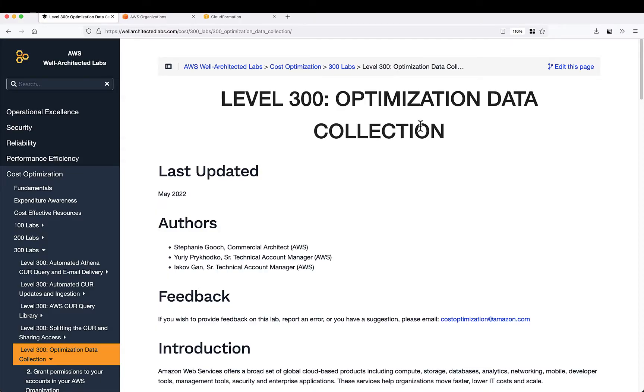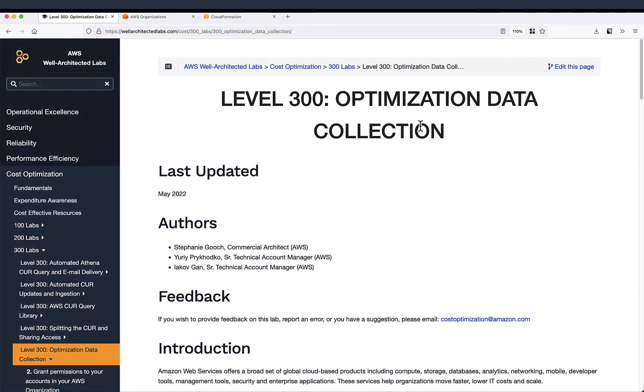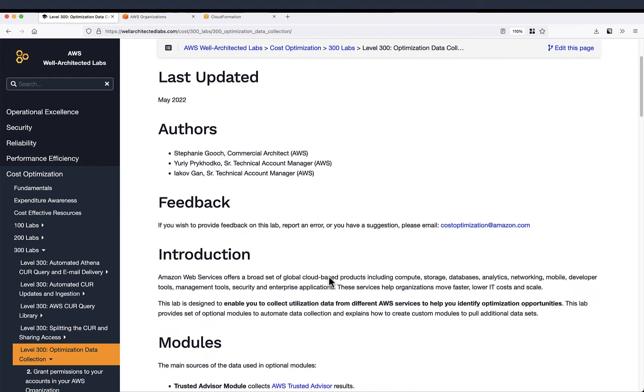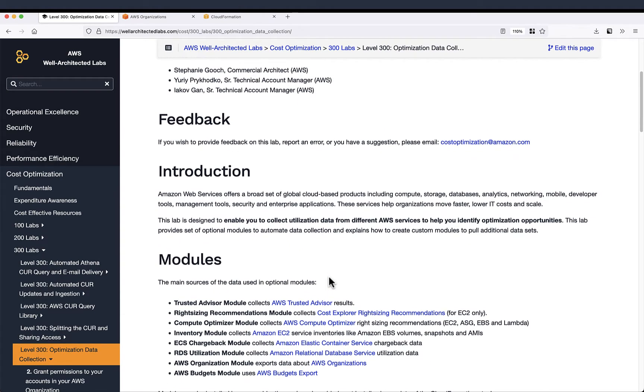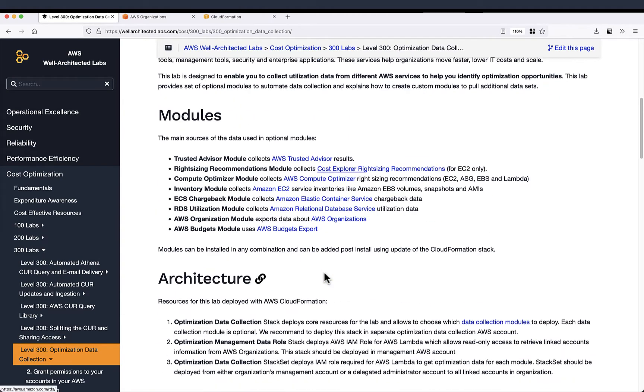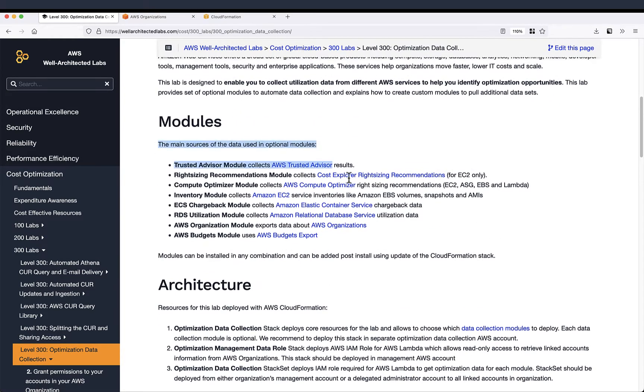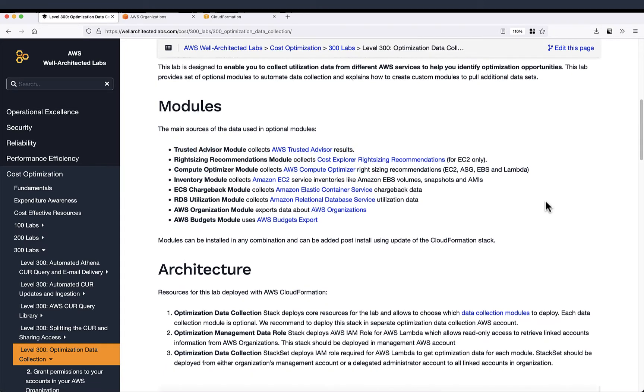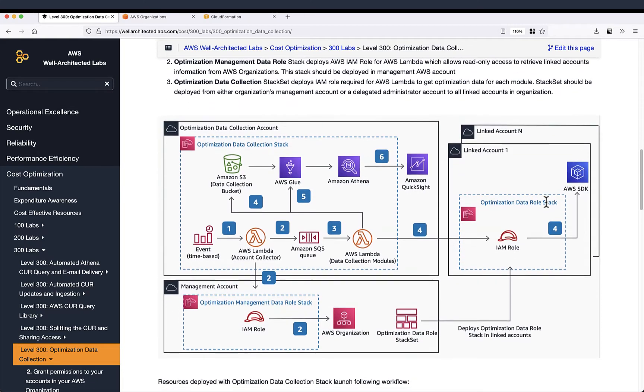Let's open Well-Architected Labs website and in Costs section we can find Level 300 Optimization Data Collection Lab. This lab has many modules. Here we will focus on Trusted Advisor and Compute Optimizer module.